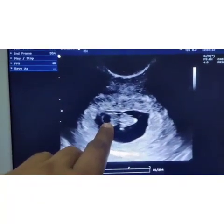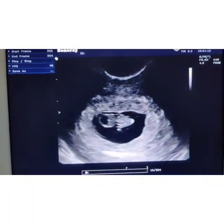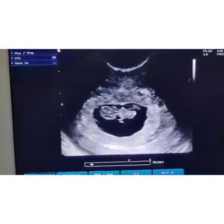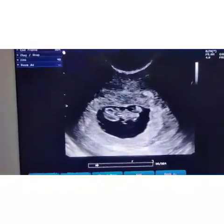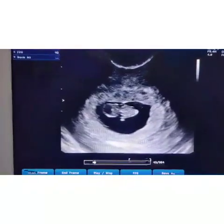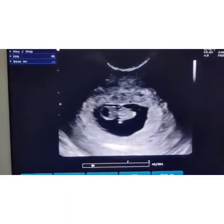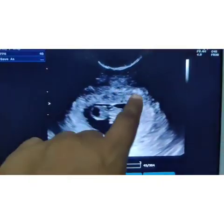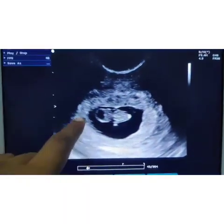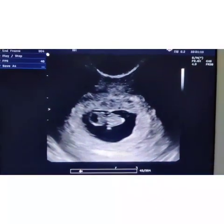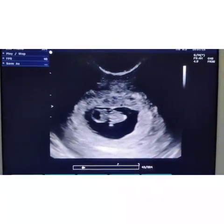The cystic structure on the head of the fetus is the rhombencephalon — a normal brain structure. This video is about the decidual reaction. Look at that good double decidual reaction. Thank you.